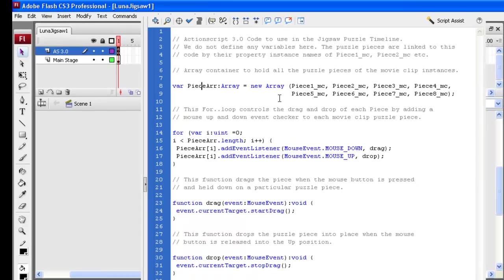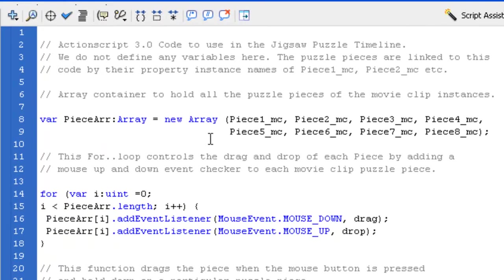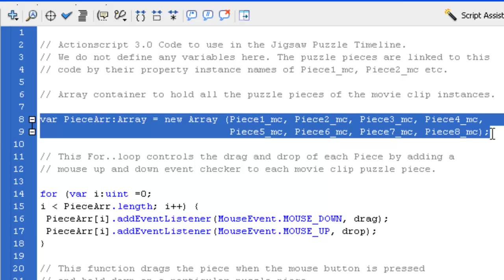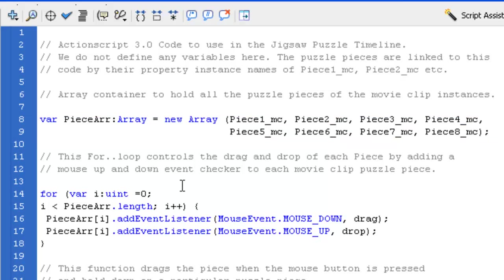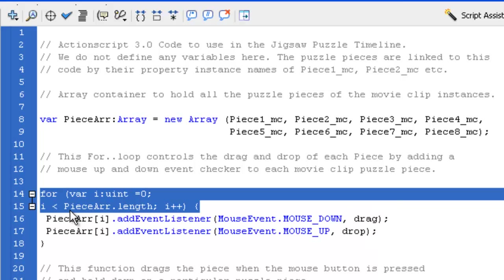Alright, we set up this thing called an array in there. Now what an array is, is it's just a container. So think of it as like a chest of drawers in your room. And we've got eight drawers here, eight different items in that container. And down here we have a for loop, which is something which looks horrible and complicated. But what it does here is,